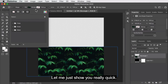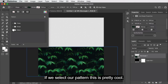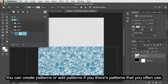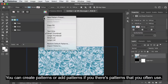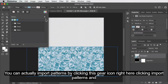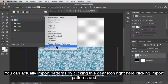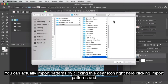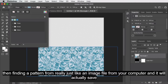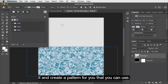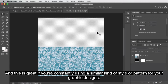Let me quickly show you the pattern option. This is pretty cool — you can create patterns or add patterns. If there are patterns that you often use, you can actually import them by clicking the gear icon, clicking import patterns, and finding an image file from your computer. It will save it and create a pattern for you that you can use, which is great if you're constantly using a similar kind of style or pattern.